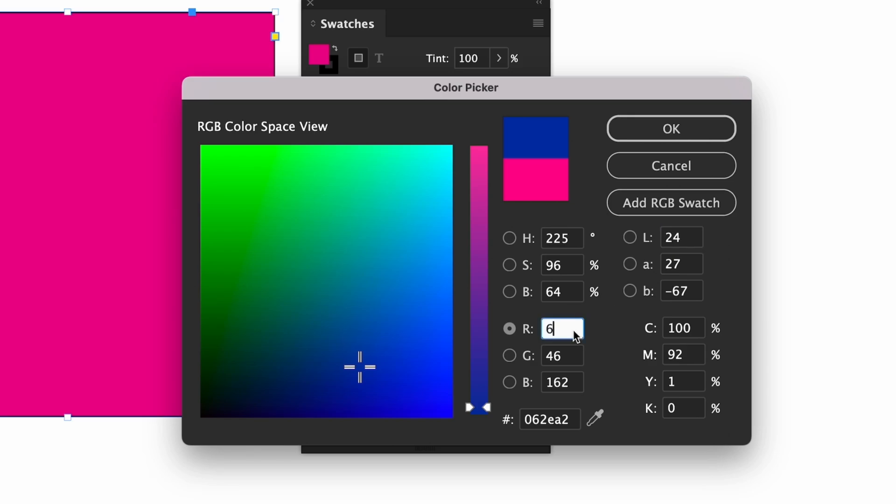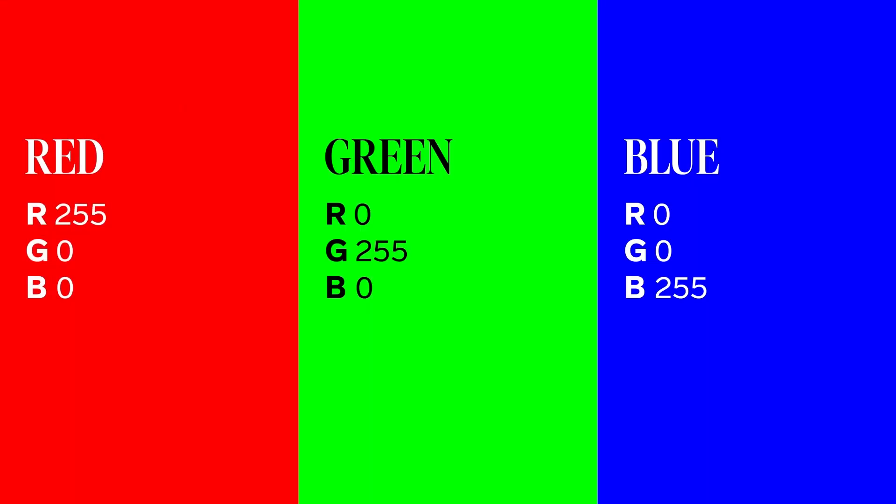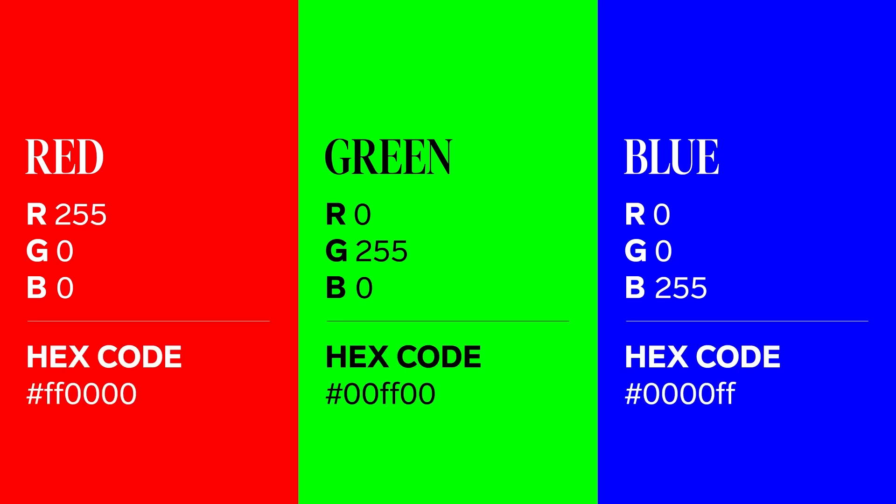Now we have RGB and hex codes which are your color spaces for digital, anything with a screen. RGB stands for red, green, blue, and then hex which is short for hexadecimal color. The hex code has six digits which is essentially a shorthand version of the RGB value.